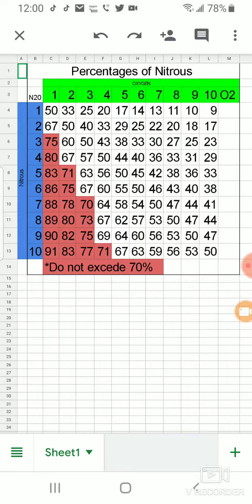So for example, if they needed a five in the oxygen and you gave them a three in the nitrous, you would say I gave my patient 38% nitrous oxide.